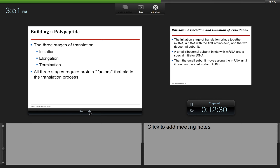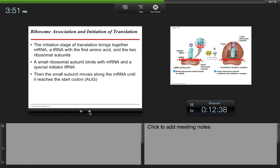Like transcription, translation has three stages: initiation, elongation, and termination. The initiation stage brings together mRNA, a tRNA with the first amino acid, and the two ribosomal subunits. A small ribosomal subunit binds with mRNA and a special initiator tRNA, then the small subunit moves along the mRNA until it reaches the start codon AUG. The initiator tRNA carries the first amino acid, methionine, and finds AUG, after which the large ribosomal subunit comes in and binds.